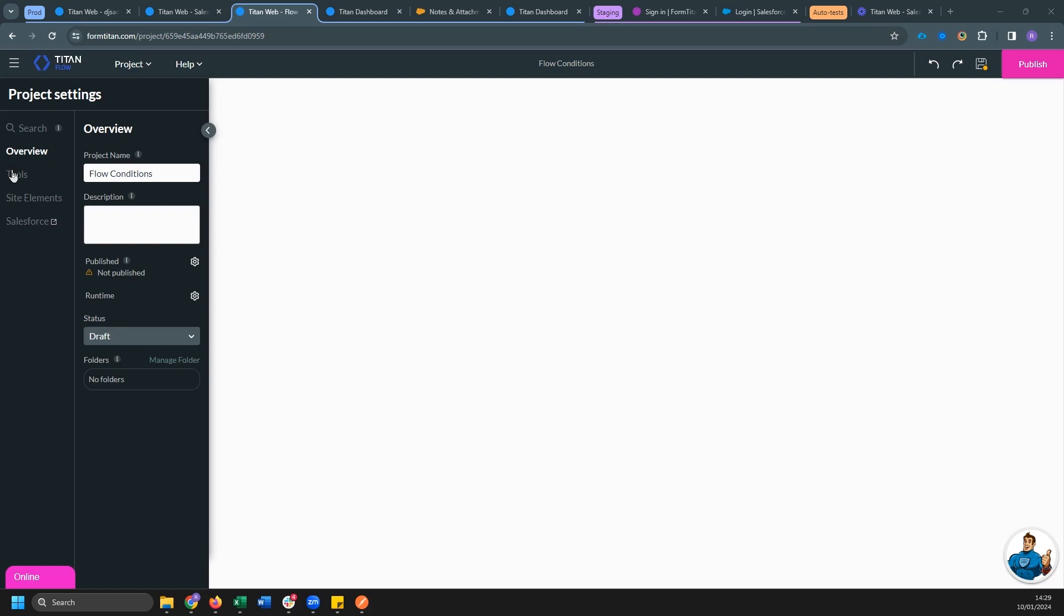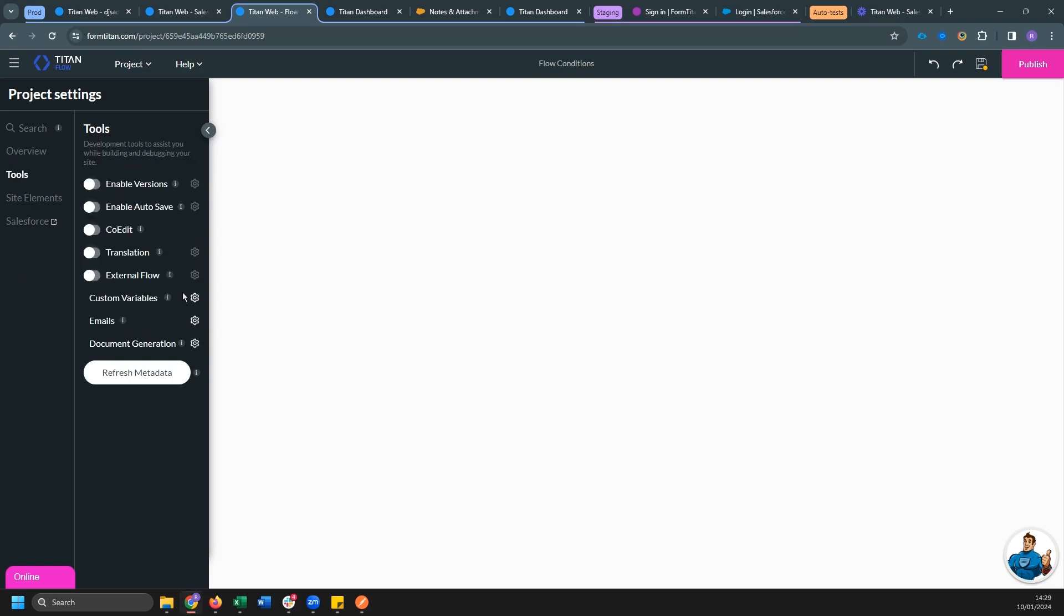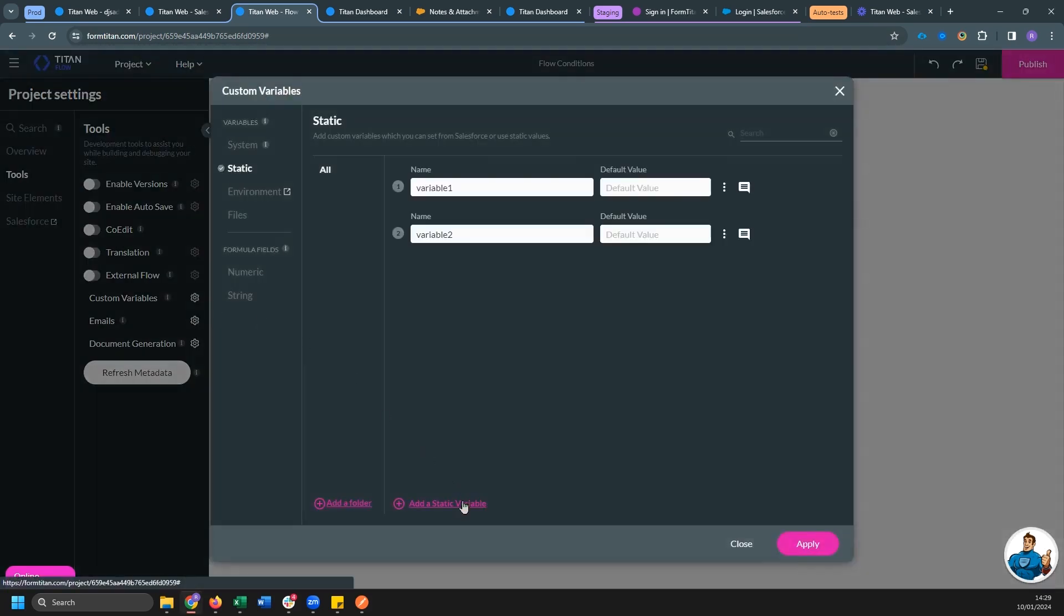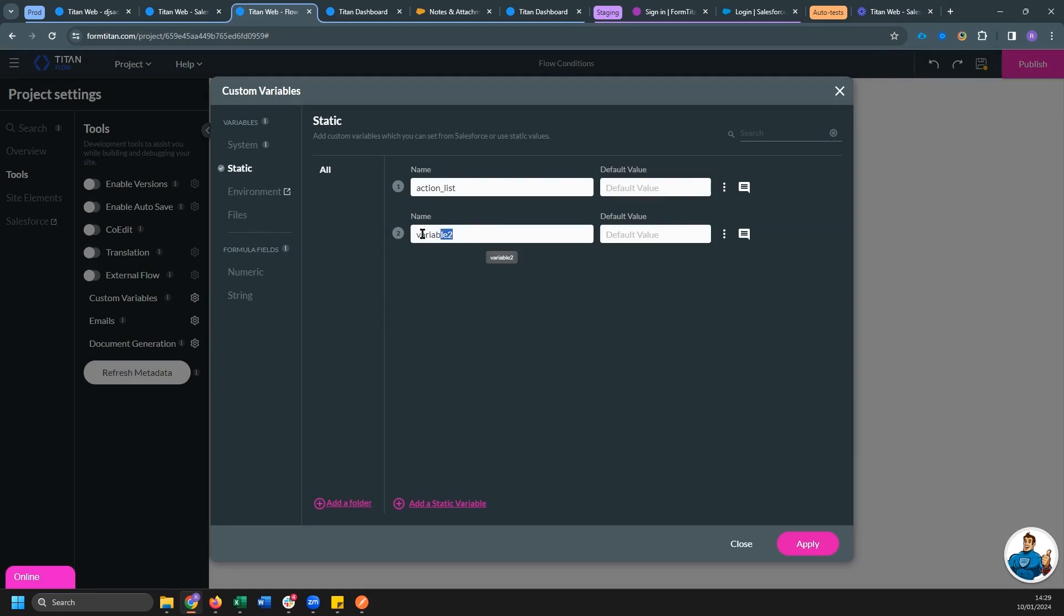So I'm going to head firstly to Tools, Custom Variables, and I'm going to set up some variables. So from our project, I want our action list. I'm going to get that as an input. I also want our email checkbox.